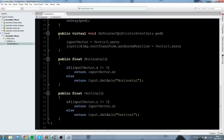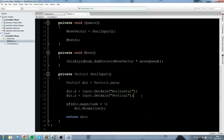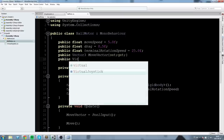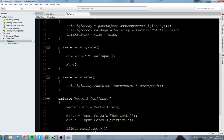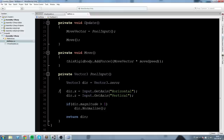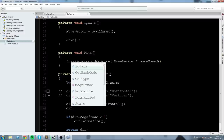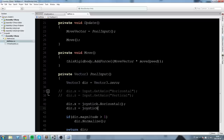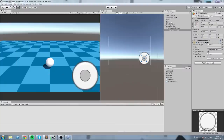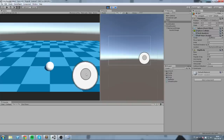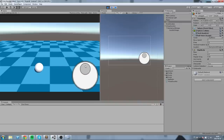Since these are public, I'll go inside my ball script. I'll declare a 'public VirtualJoystick joystick' and use its values instead. direction.x is now equal to joystick.Horizontal, and direction.z is now equal to joystick.Vertical. Back in the editor I select my ball, drag the background image into the joystick field, press play, and now moving the virtual joystick also moves the ball. We have a working joystick!